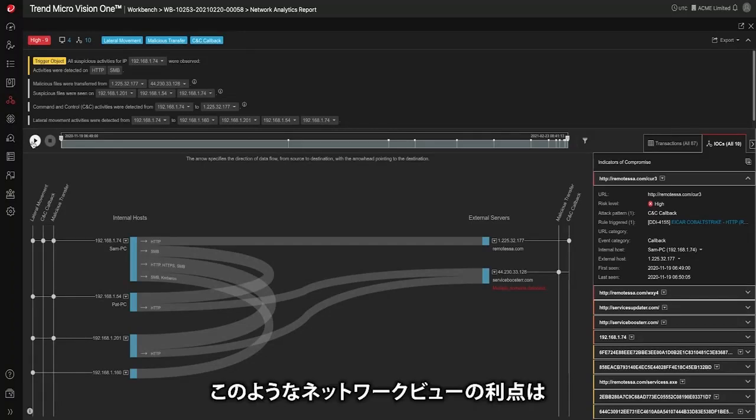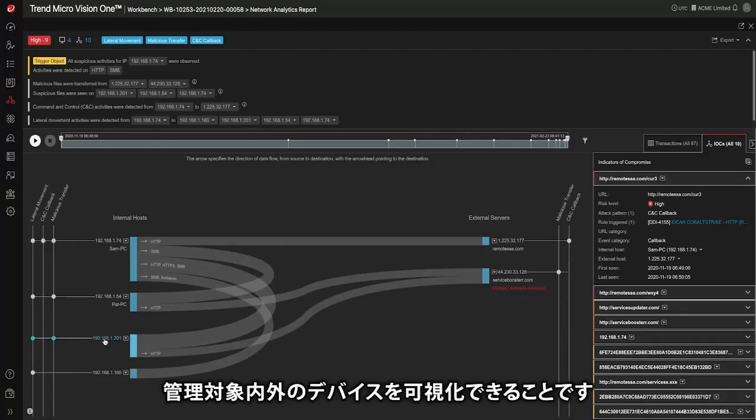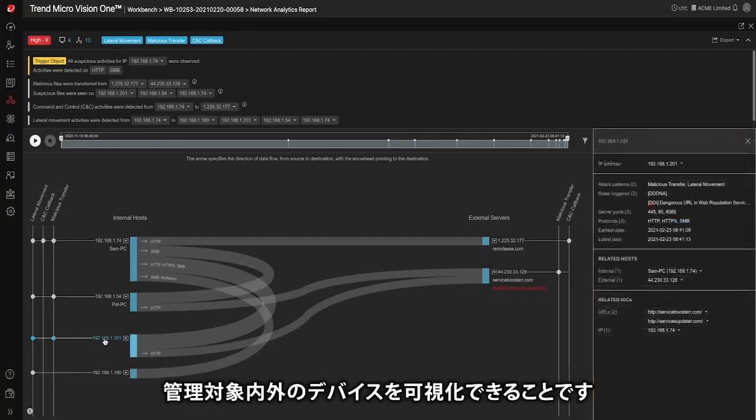One of the advantages to a network view like this one is that you can see both the managed and unmanaged devices.